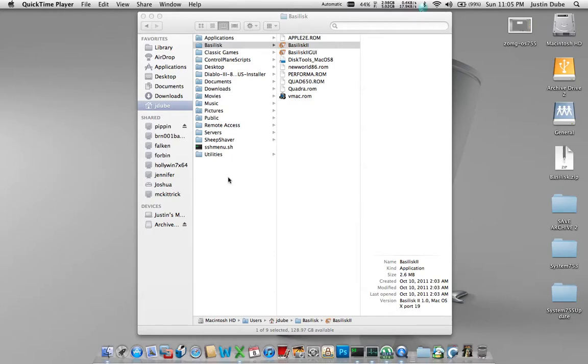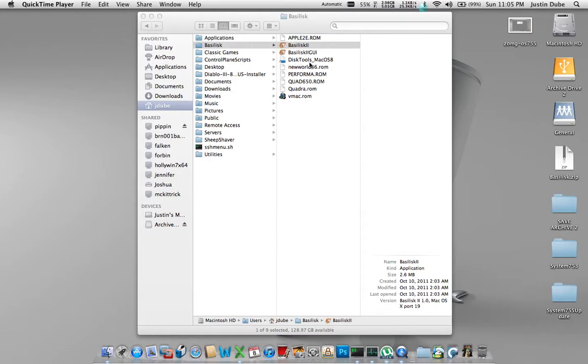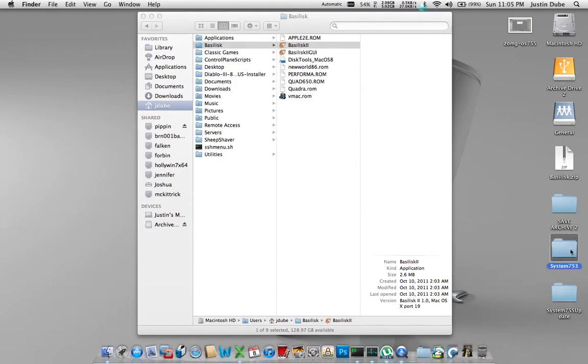A couple things you will need. You will need a copy of the Basilisk 2 GUI and Basilisk 2, which I will post a link on how to get in the description, and a copy of Disk Tools Mac OS 8, which is also a bootable image that I'll make available through the description. You will need a copy of the OS System 7.5.3 disks, which can be downloaded from Apple's website, which again will be in the description.